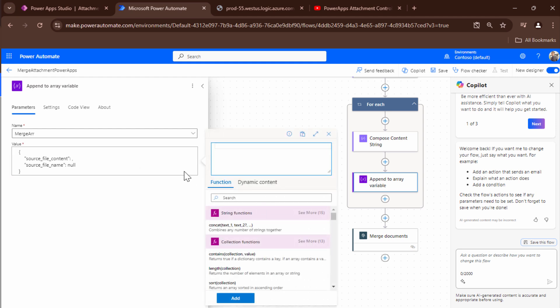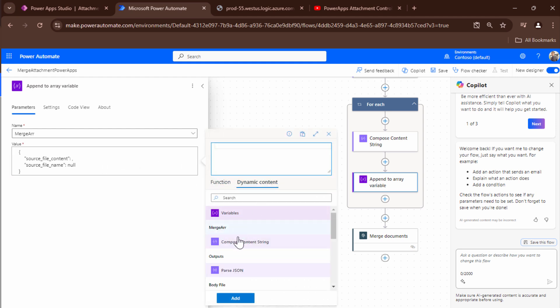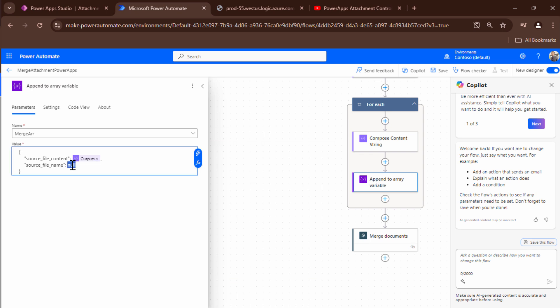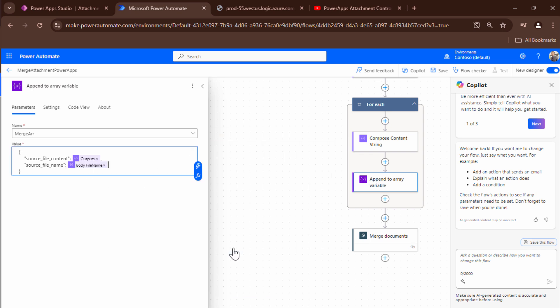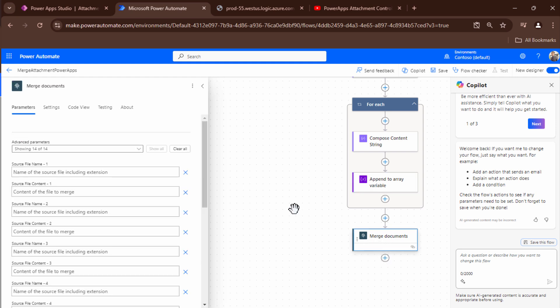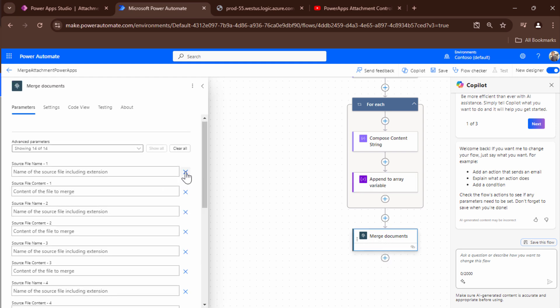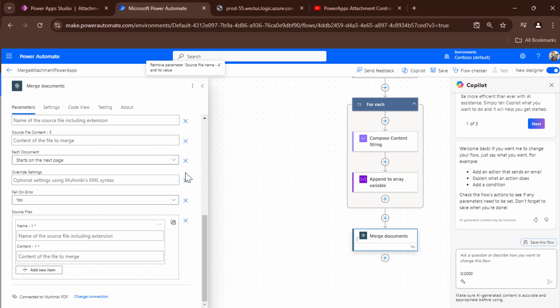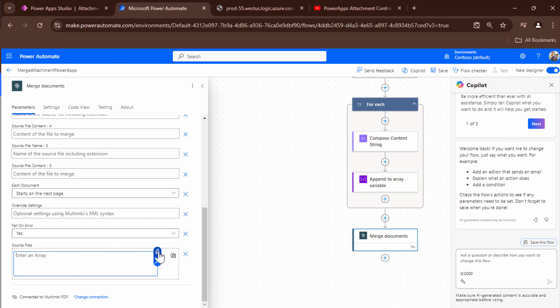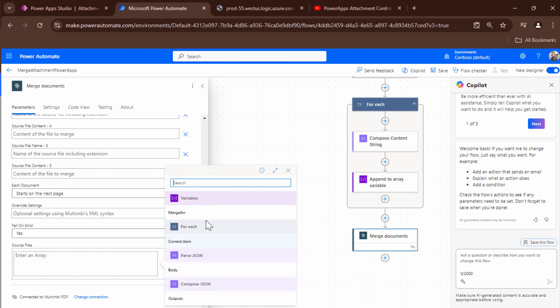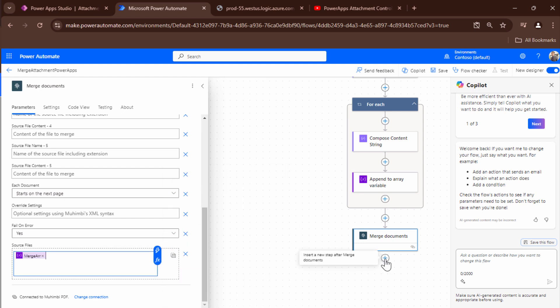So file content would be the compose which is just above it. So I'll just quickly put in the compose. The file name would be the body file name. I can pass it directly. And then what I'm going to do I'm going to go to the merge and I'm going to pass this array out here. So let me get rid of this and let me quickly pass in the merge array.